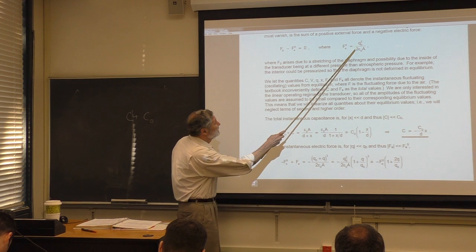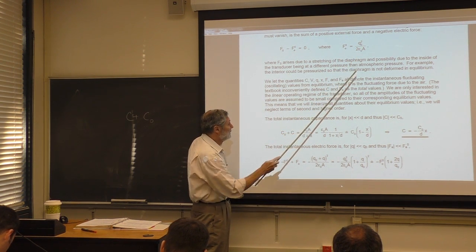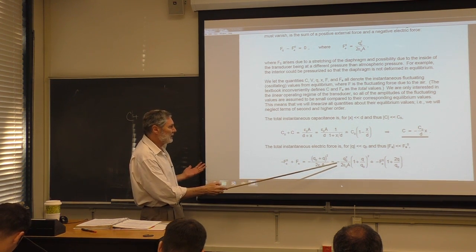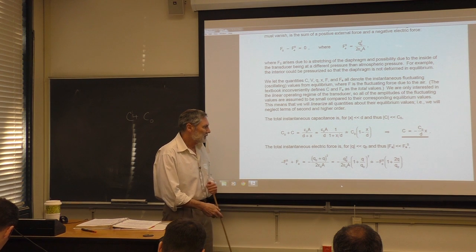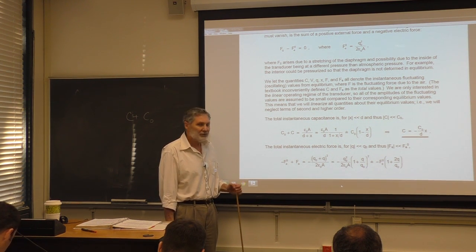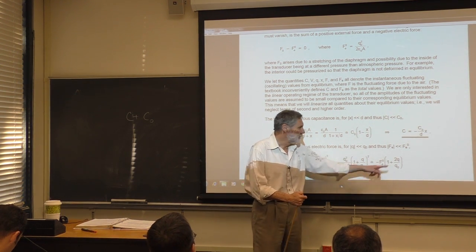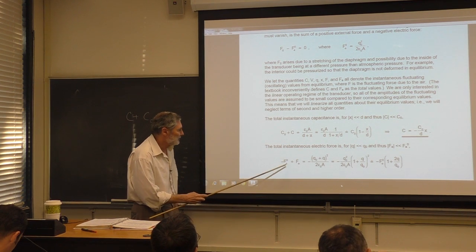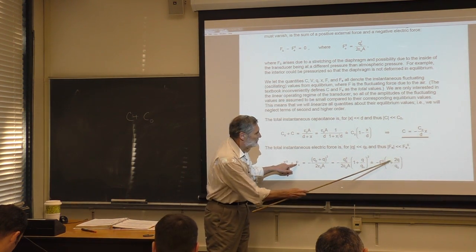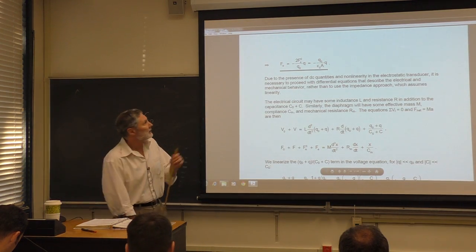We identify the fluctuating electric force as Fe = (Q₀/ε₀A)·q + (Q₀²/ε₀A)·(x/D) from the Taylor expansion. We'll need that expression later.